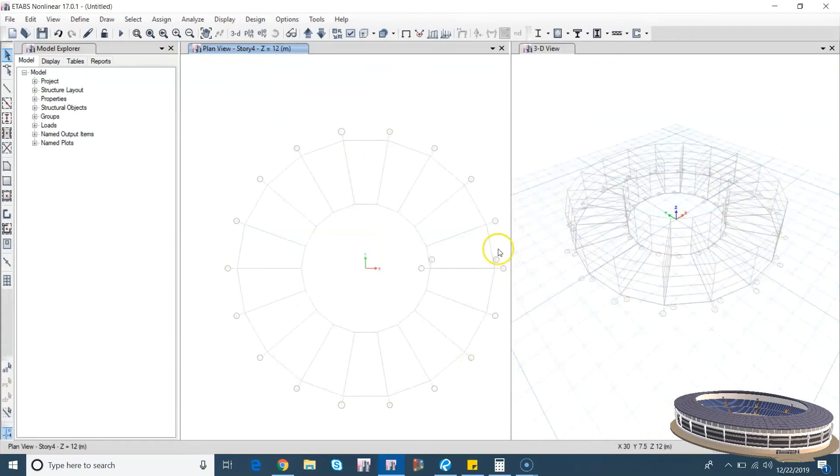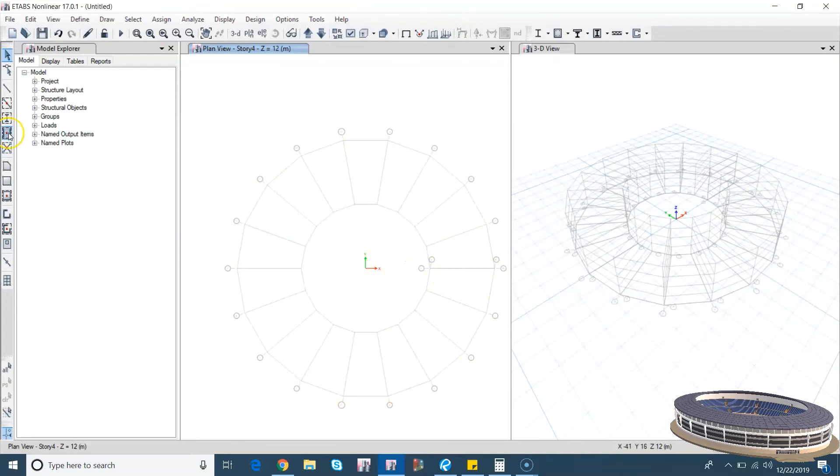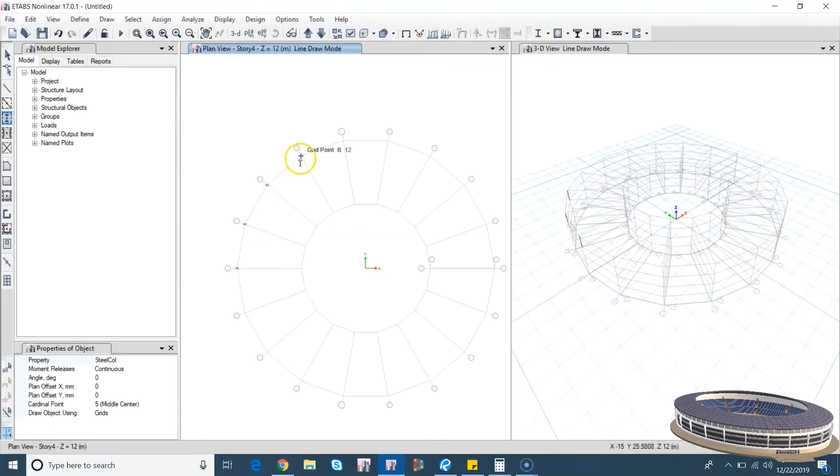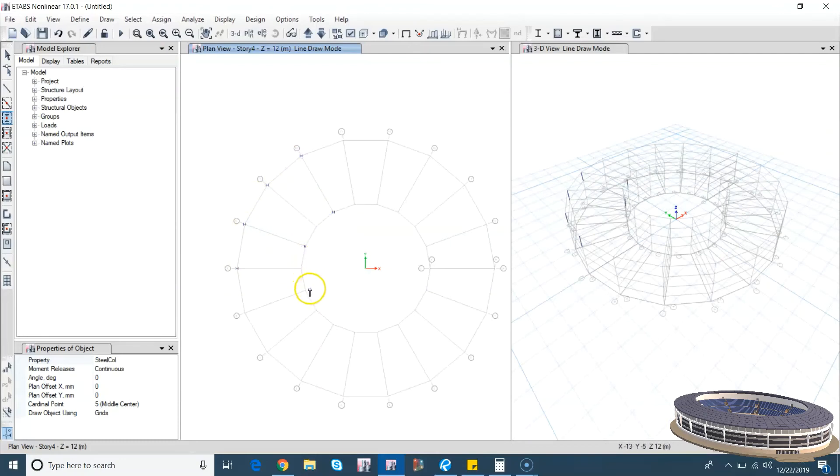This is our grid system. I hope everybody had understood. Now go, take a column, you can place columns on the outer perimeter. Likewise, you can place it alternative in our perimeters.